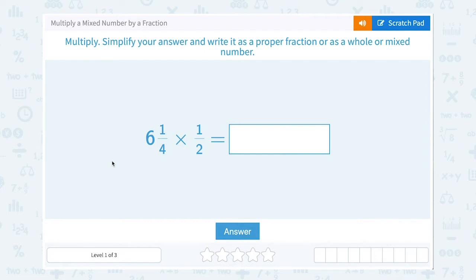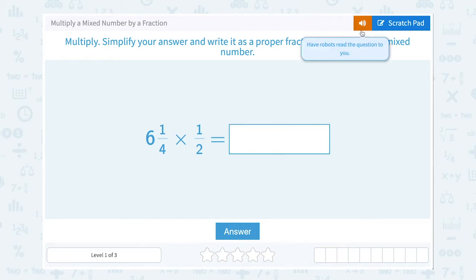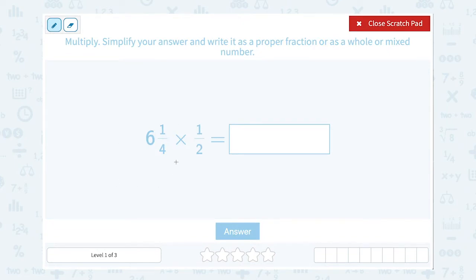Let's take a look at how to multiply a mixed number by a fraction — multiply, simplify your answer, and write it as a proper fraction or as a whole or mixed number. We have six and one-fourth times one-half. When you have a mixed number, it's usually easier to turn it into an improper fraction first before you try to multiply, divide, or even for addition or subtraction. So the first thing I want to do is take six and one-fourth and rewrite it as an improper fraction.